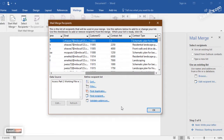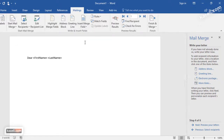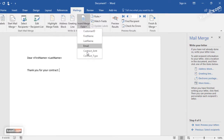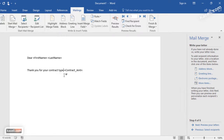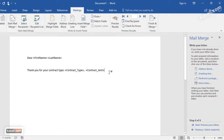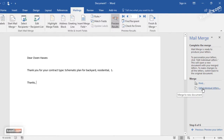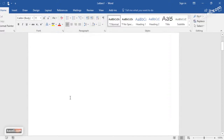We could filter and sort the records if needed, but for now we won't. Then we write the letter — 'Dear,' insert field for first name, space, last name — and write the letter incorporating various fields like the contract amount. You can preview the letters to see how they'll look: 'Dear Owen, thank you for your contract type, residential, number one,' and so on. Click Next, complete the merge, and choose Edit Individual Letters. Right now we have five letters generated automatically.